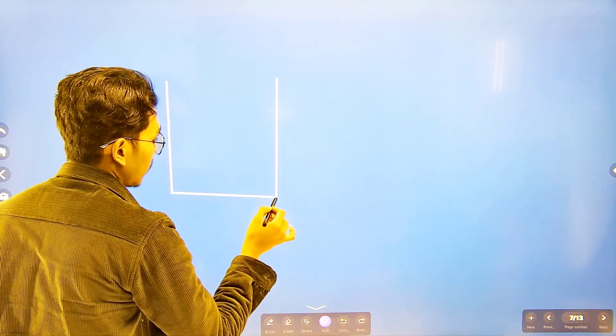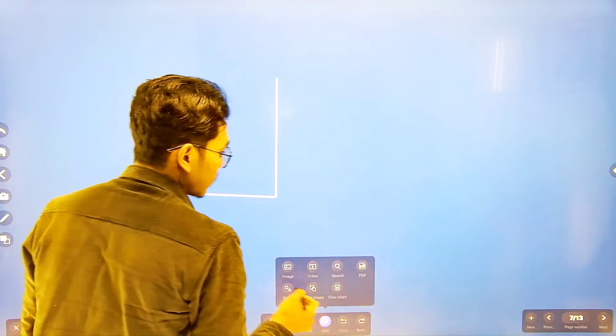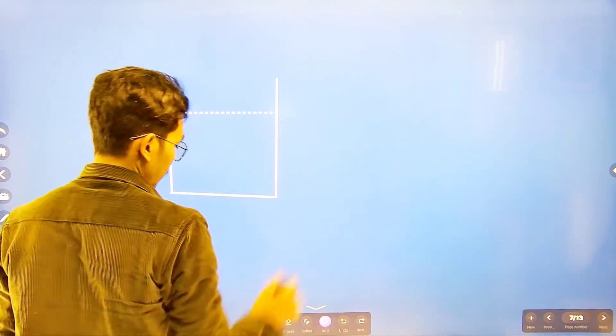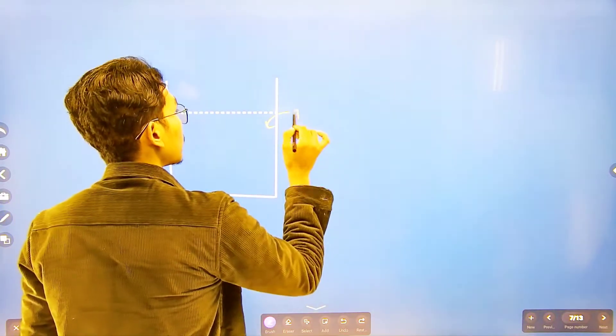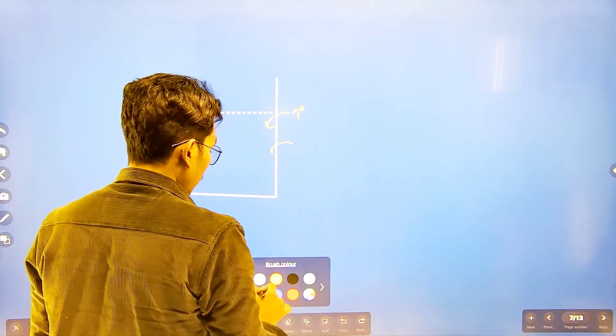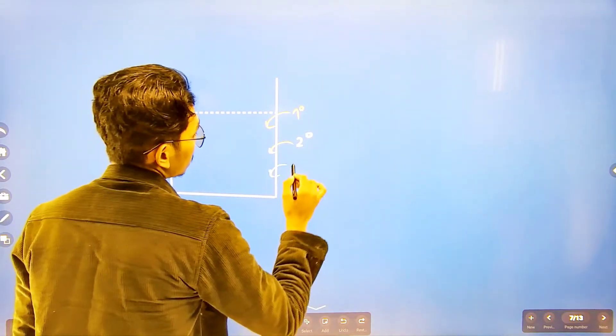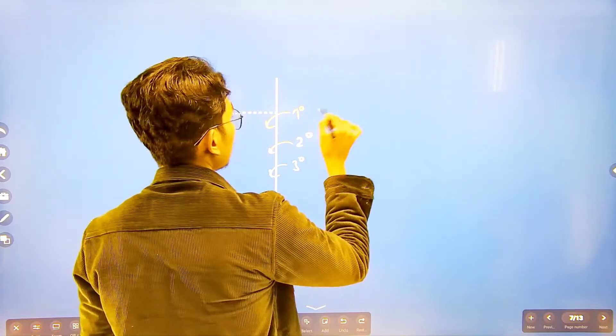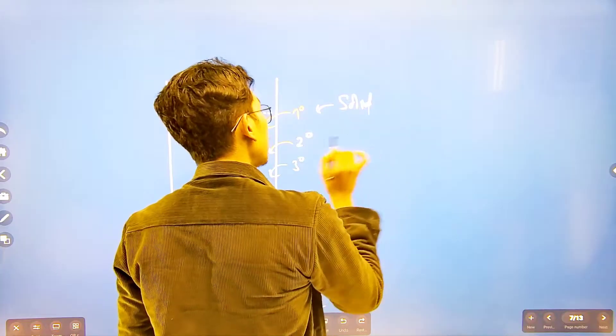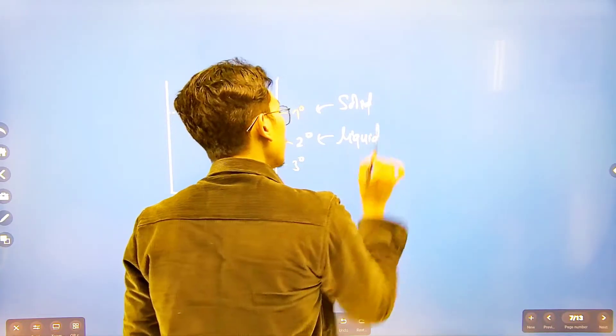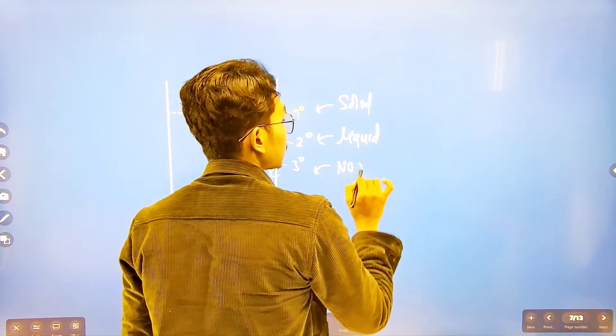So in the mixture, when we treat with diethyl oxalate: primary amine gives a solid, secondary amine gives a liquid, and tertiary amine shows no reaction — it remains in the mixture. Let's summarize: primary amine → solid, secondary amine → liquid, tertiary amine → no reaction.